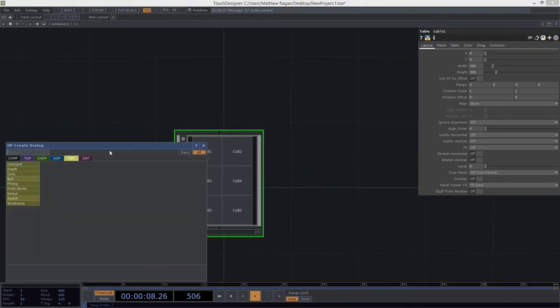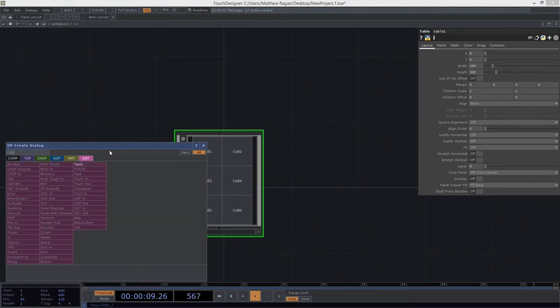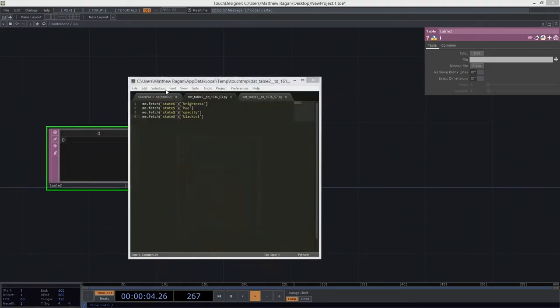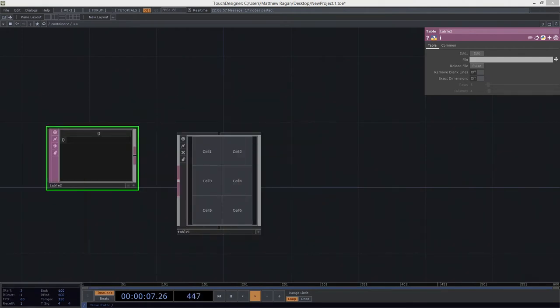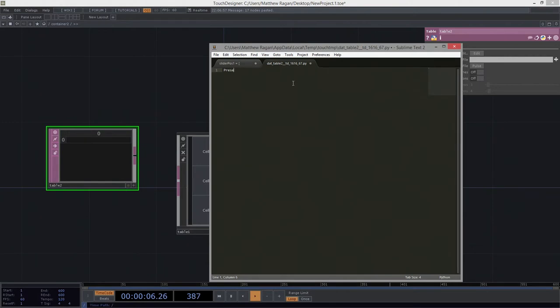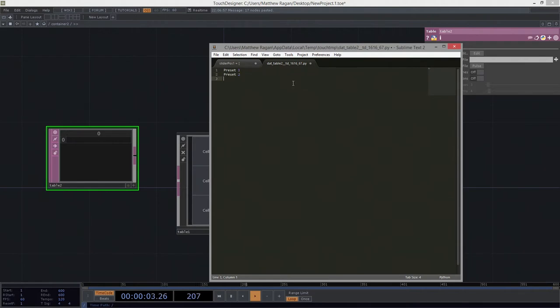We're going to feed the table comp with a table. We're going to run with this idea that what we might want to start with is thinking about how this is a system for recalling presets. Let's say that we've got maybe three or four of these: preset one, two, preset three, preset four.